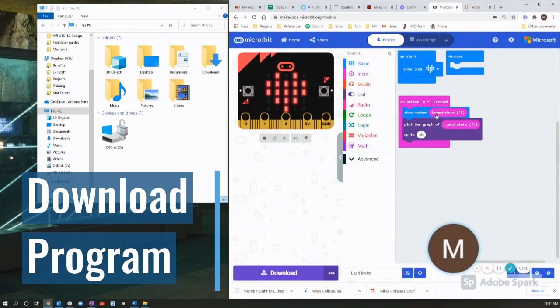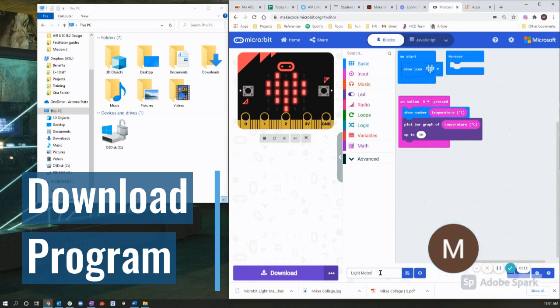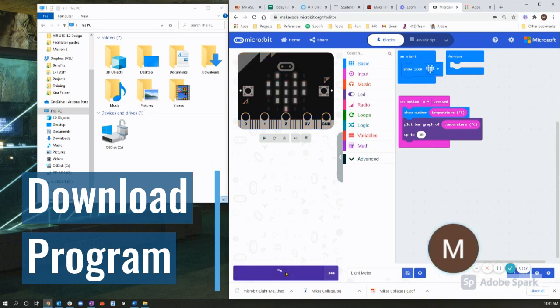Once you finish your program, you'll want to do two things. You'll want to upload your program to a real microbit. Make sure your program has a title. I've chosen light meter as mine. Once you've done that, you can hit download.